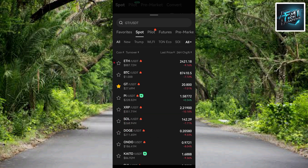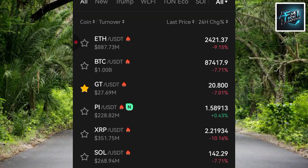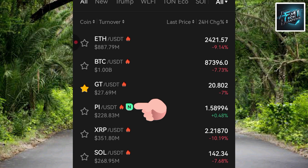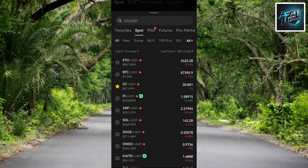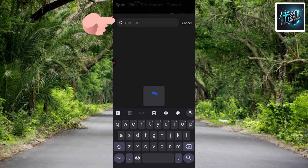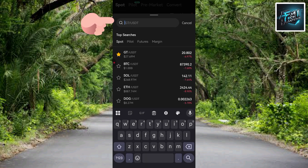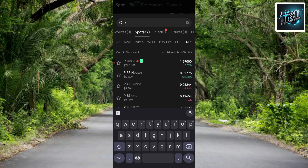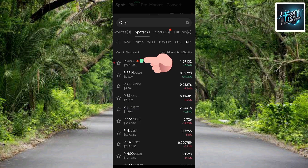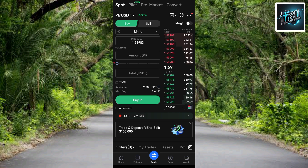You can see numerous cryptocurrency pairs here: ETH/USDT, BTC/USDT, GT/USDT, and PI/USDT — it's right there as a new cryptocurrency pair. If you can't find it in the list, use the search icon at the top and type in 'PI', then tap search. The search result shows PI/USDT at the top — tap on it to select it.